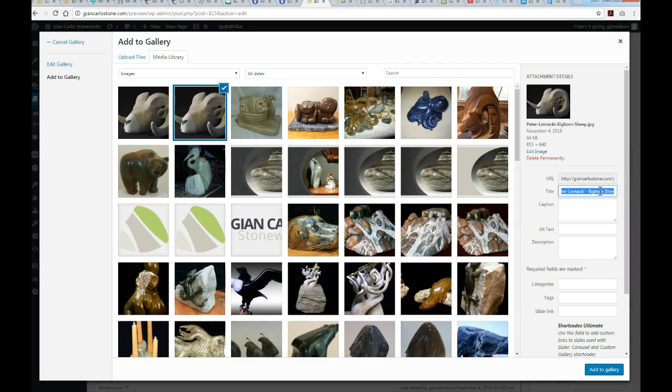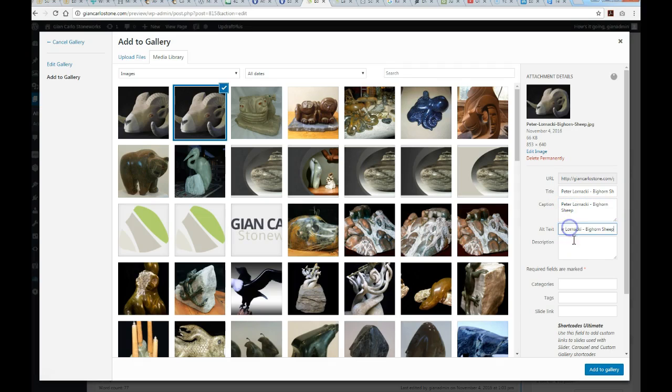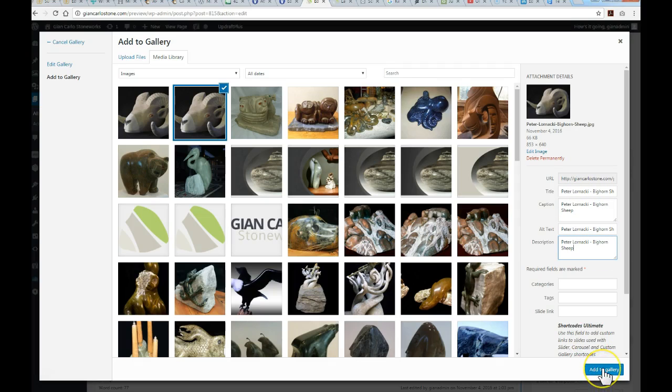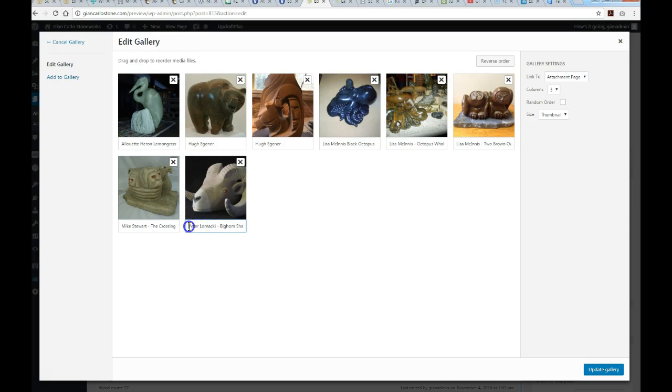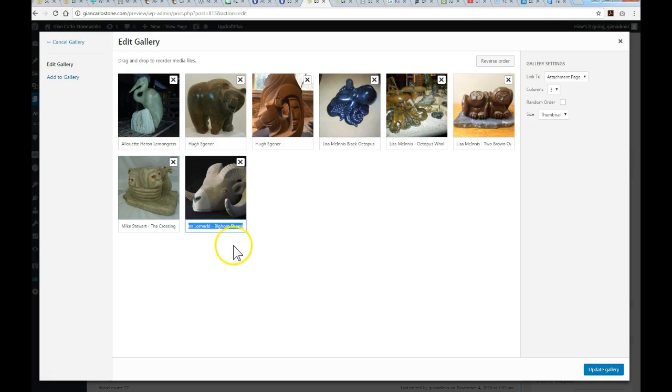Then grab the whole string and paste it into the caption, alt text, and description so we've got it all repeated throughout. Once you've done that, just click add to gallery. Now once it's come in, you've already got the caption listed properly for that particular image, so when you click on it in the lightbox it'll show up on the bottom left hand corner, nicely labeled.